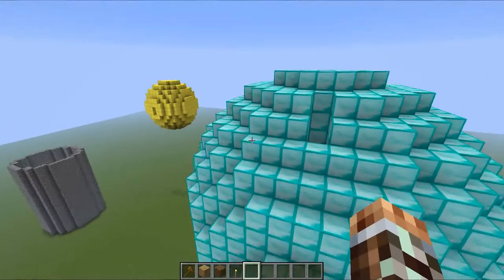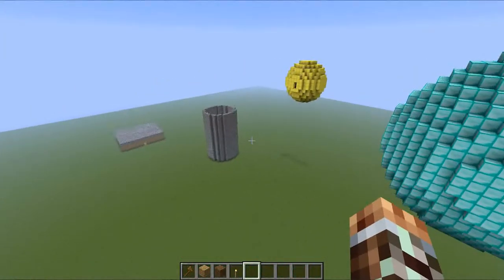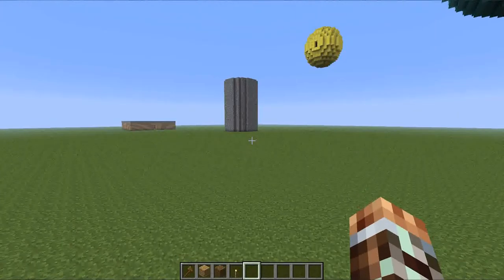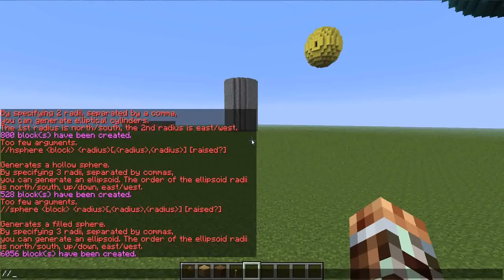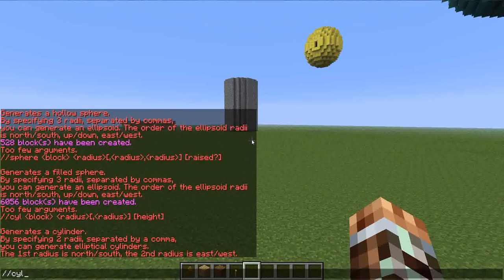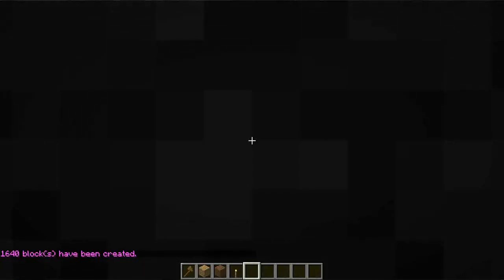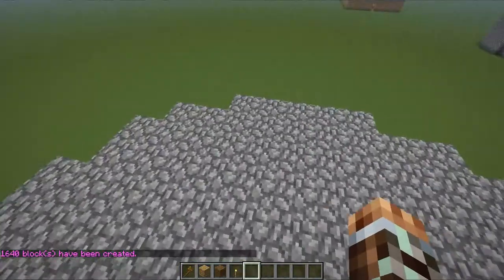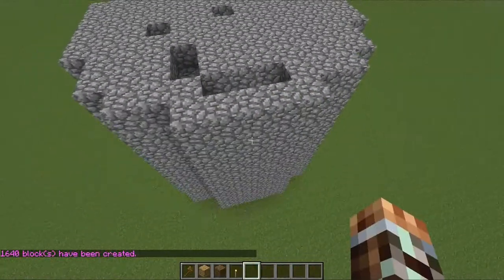As you see, it just makes a big giant sphere with blocks inside. And if you want to make a cylinder with blocks in it, just type slash slash cyl, then type the block — I'll do cobblestone again — with a radius of 6 and 10 blocks high, and it will make a filled cylinder.